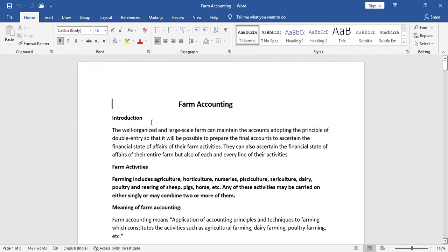Usually, our country mainly depends on agriculture. Maximum well-organized, large-scale farmers are involved. There are a lot of people who are interested in agriculture and income.